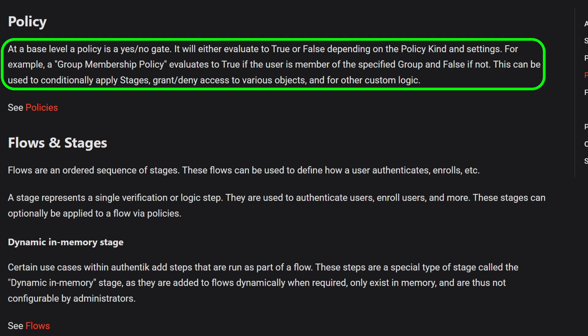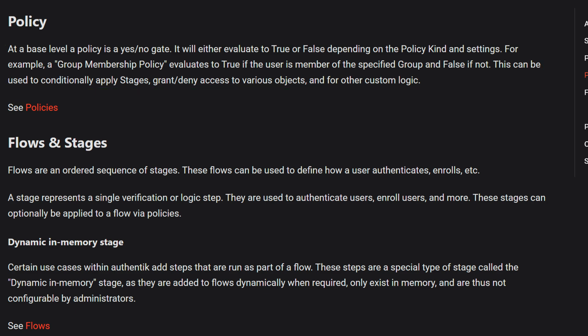At a base level, a policy is a yes-no gate. It will either evaluate to true or false depending on the policy kind and settings. For example, a group membership policy evaluates to true if the user is a member of a specified group, and false if not. This can be used to conditionally apply stages, grant or deny access to various objects, and for other custom logic.